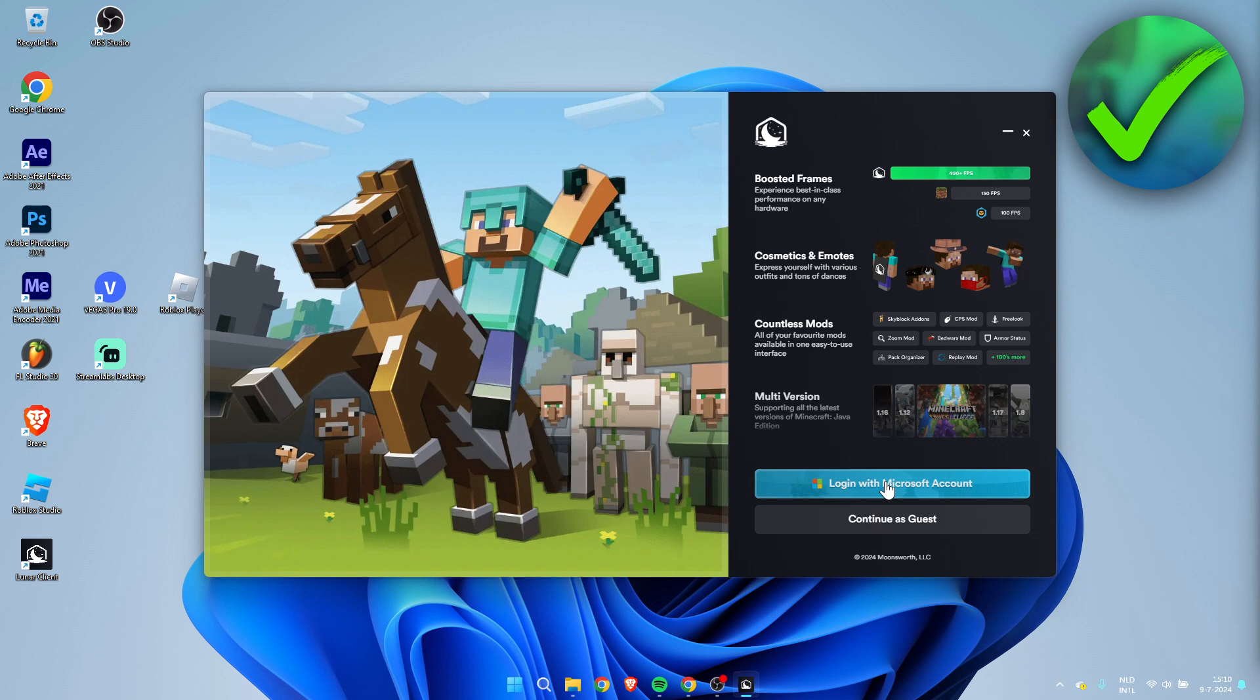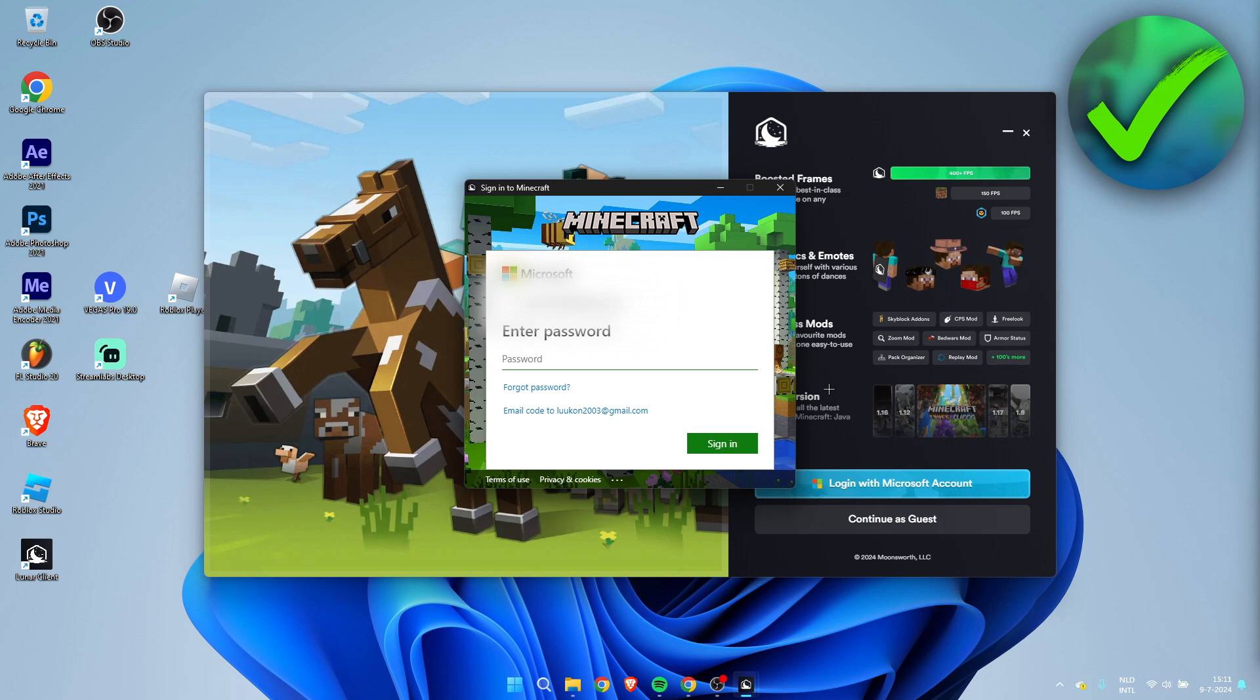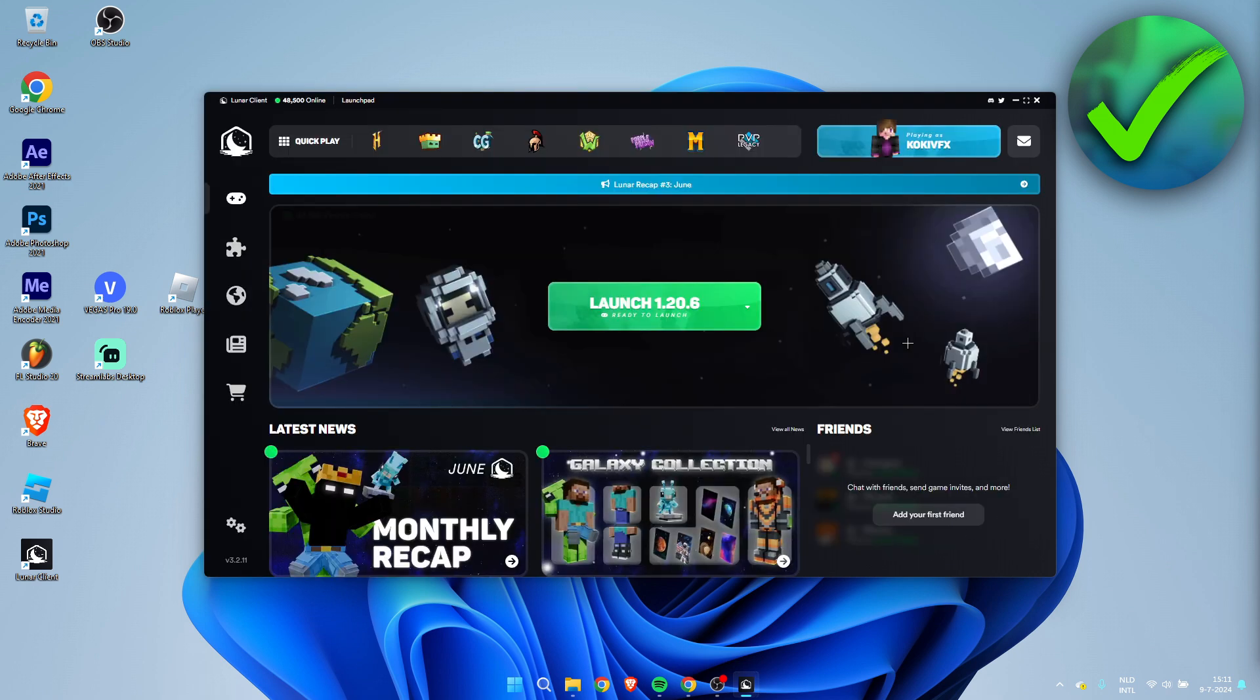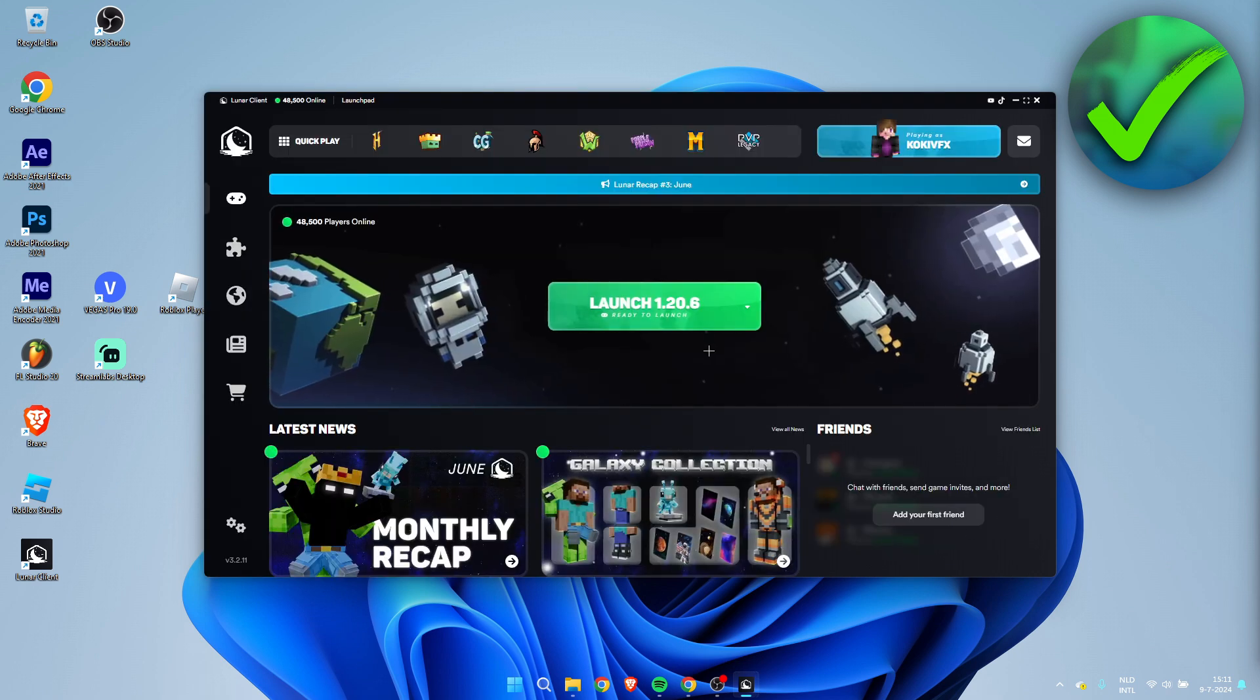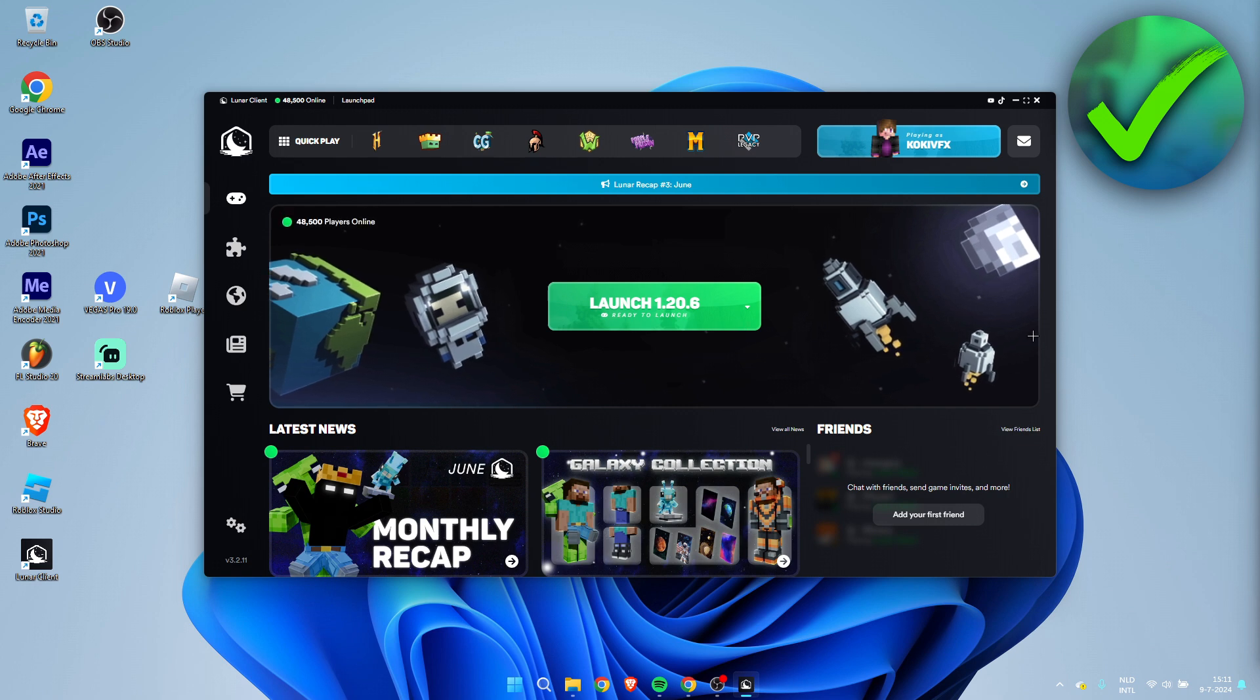And once you click on this, this will pop up now where you have to fill in your email address. Then here you will have to enter your password. And once you are done, this is what it will look like. So now at the top right you can see your account.